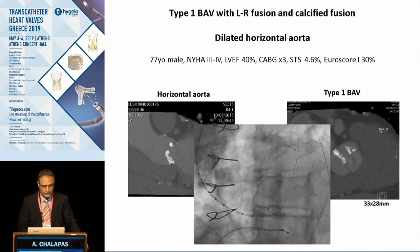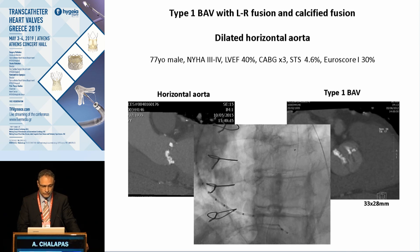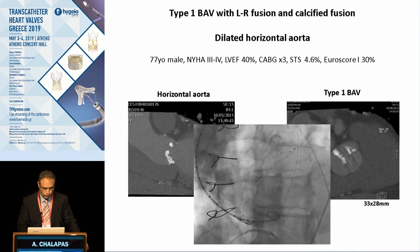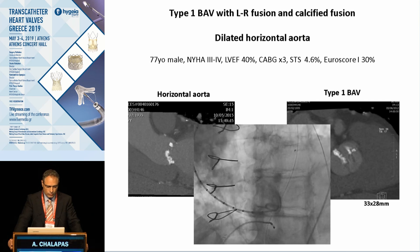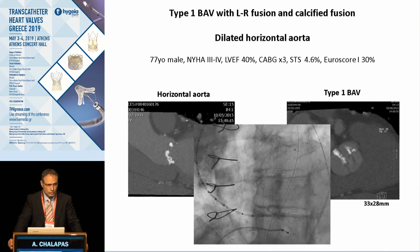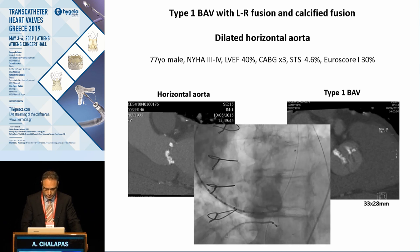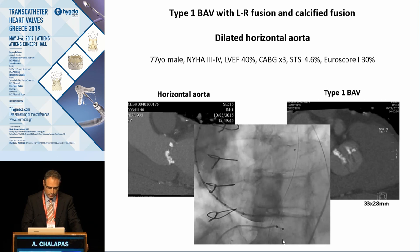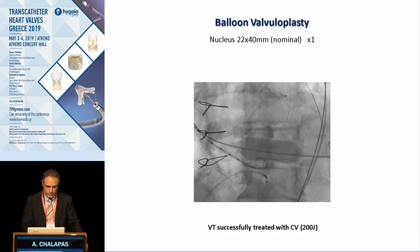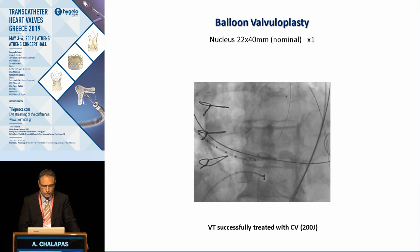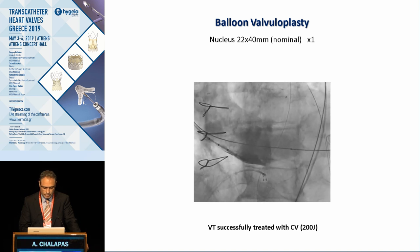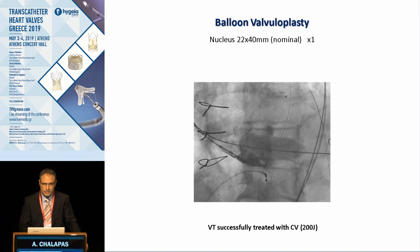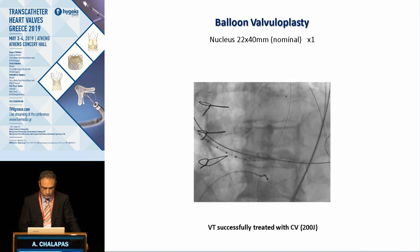Here is an interesting example of a type 1 valve with left-right fusion and calcification. From the CT, there is a horizontal aorta, a large calcium volume not only at the level of the annulus but also calcium protruded into the LVOT. From the aortography, we see the horizontal aorta and the dilated aorta. We started with valvuloplasty using a 22 mm balloon, with incomplete sealing, some paravalvular leak, and the patient experienced VT, which was successfully treated with cardioversion.